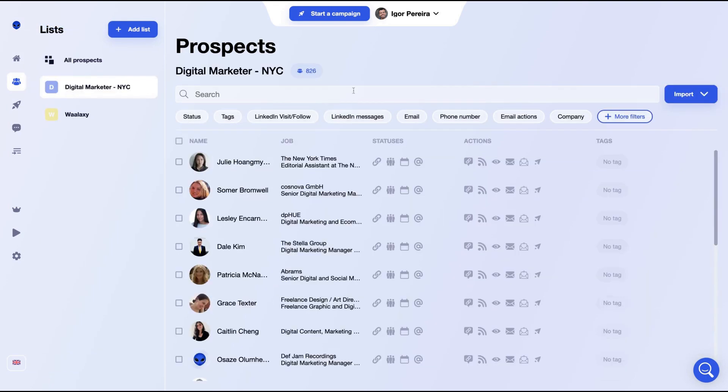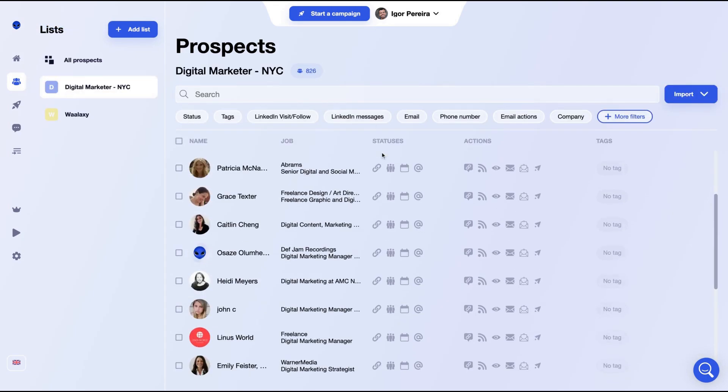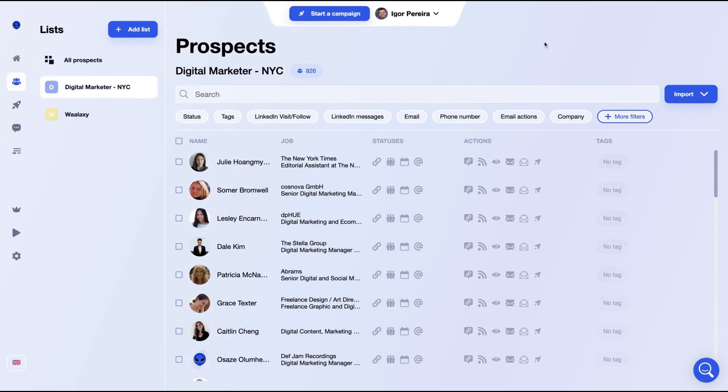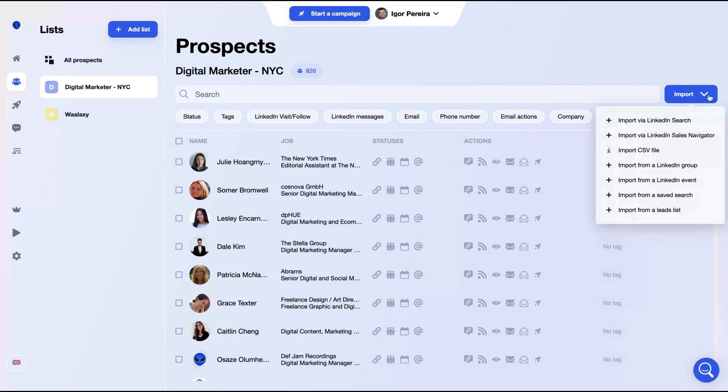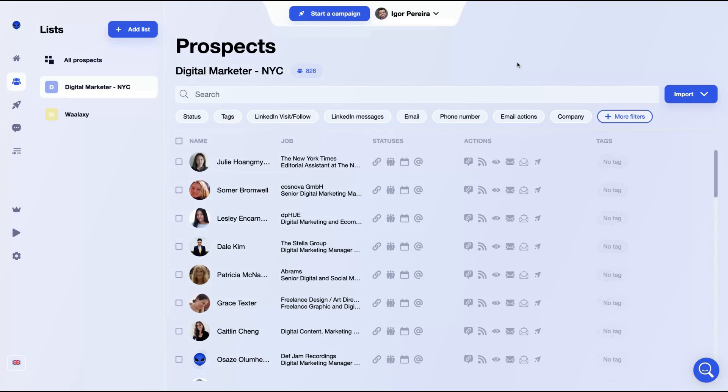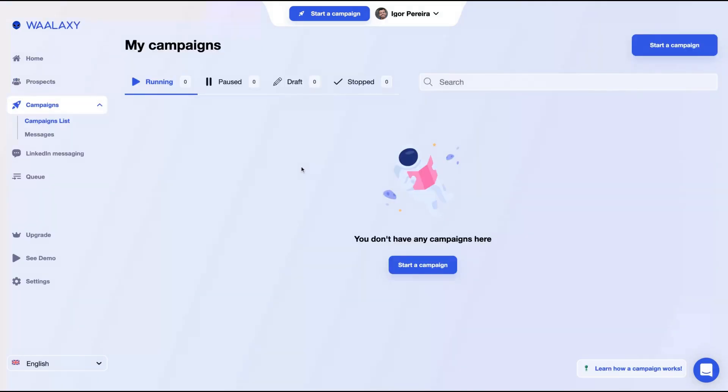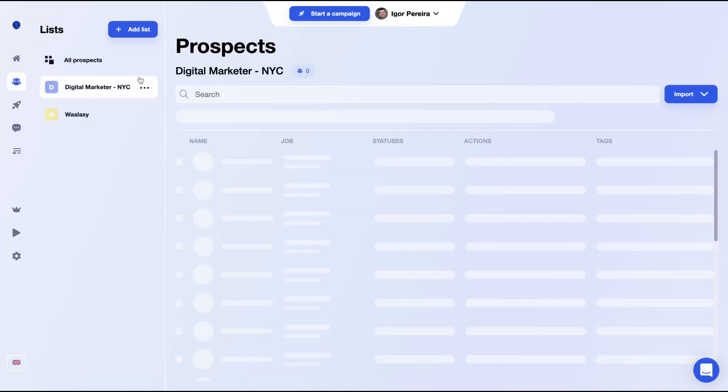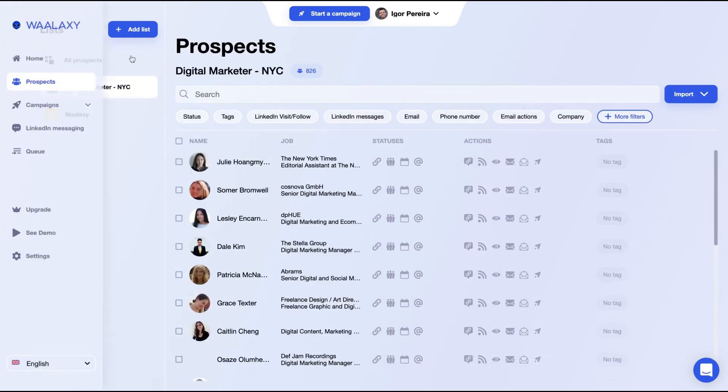Then when you finish the process, you just can go here on prospects and you will see all your prospects here. You have other ways to import contacts on Wallaxi. You can use a CSV file or a leads list. So you can just import your contacts from another automation tool to Wallaxi. So having your prospects and knowing how to use the Chrome extension, now everything is here on the campaign step.